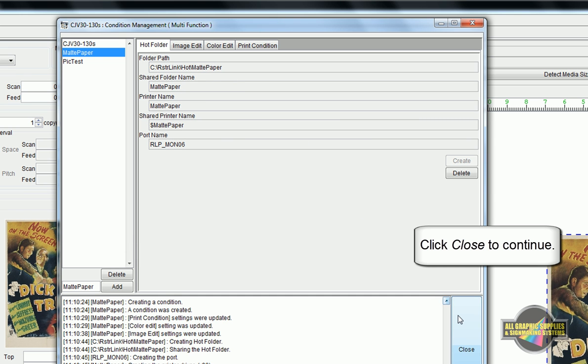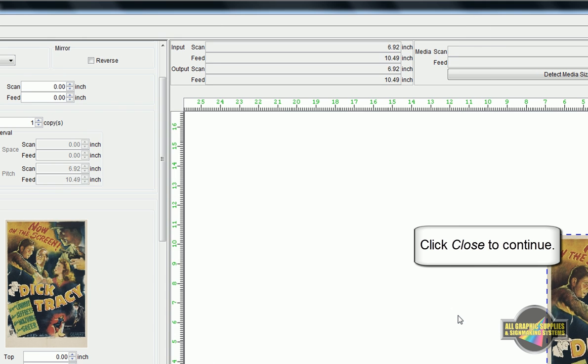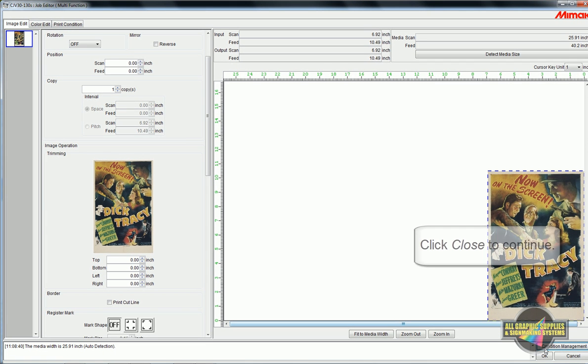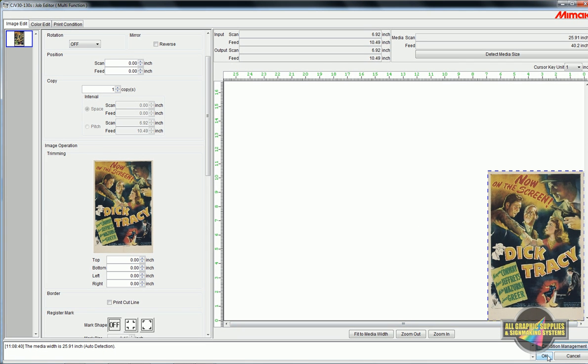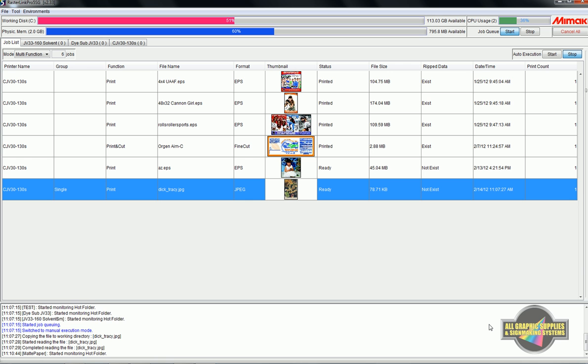You can now back out of this job. Back on the main Rasterlink queue screen, you can now open a new job.